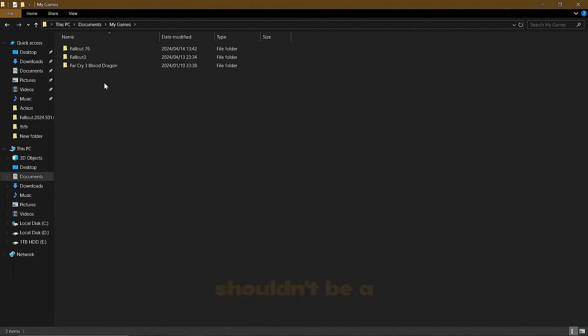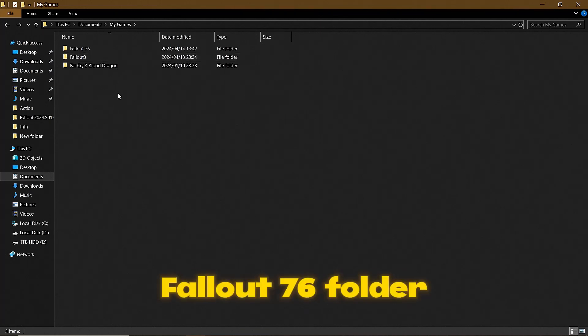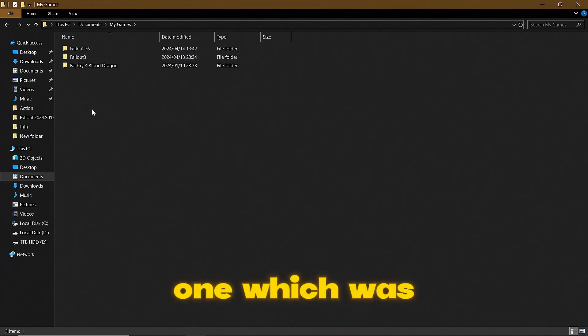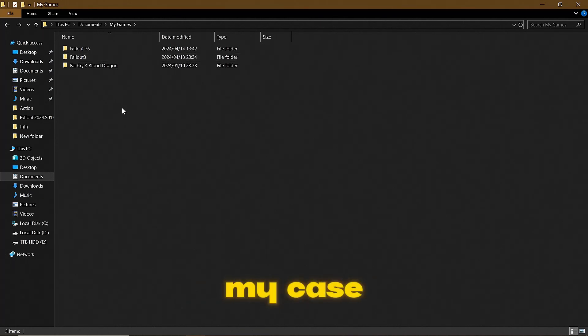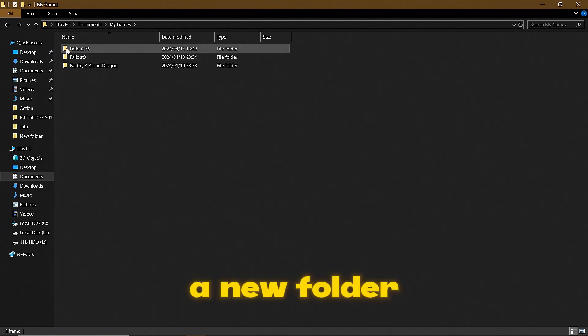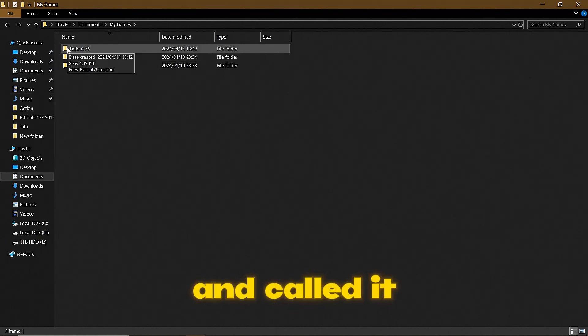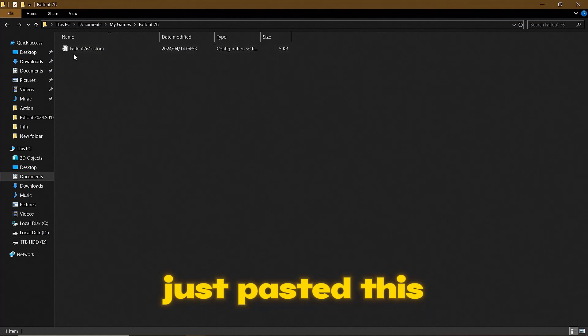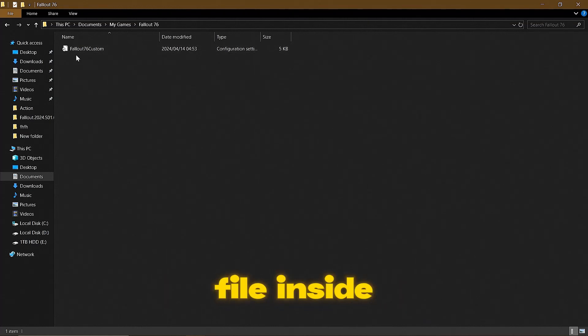And then there should be a Fallout 76 folder. If there isn't one, which was my case, I just created a new folder and called it Fallout 76, and then I pasted this file inside, the copy of that configuration.